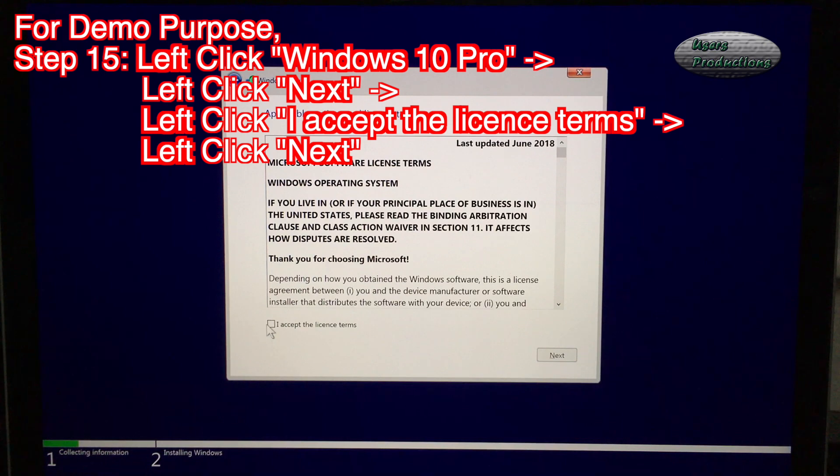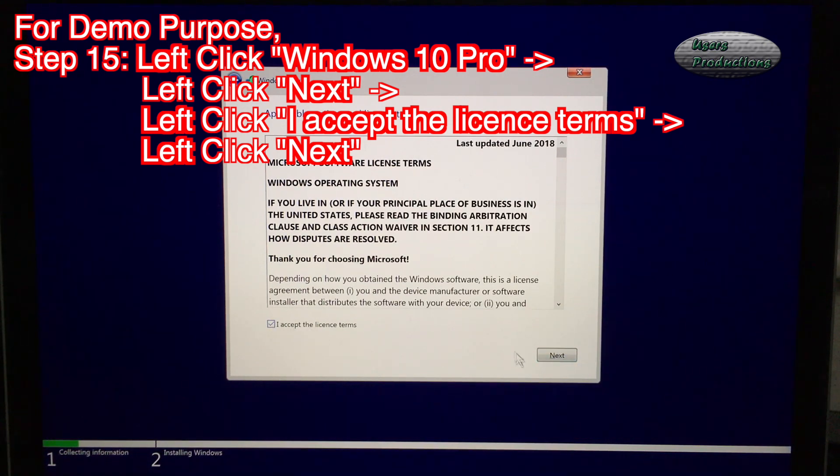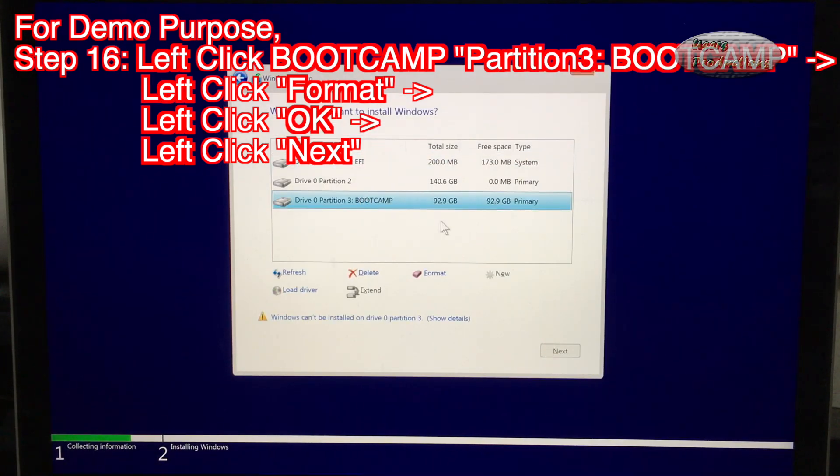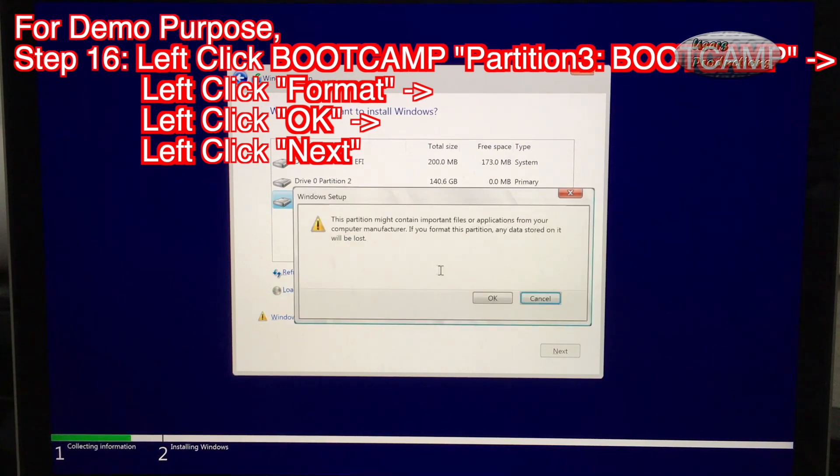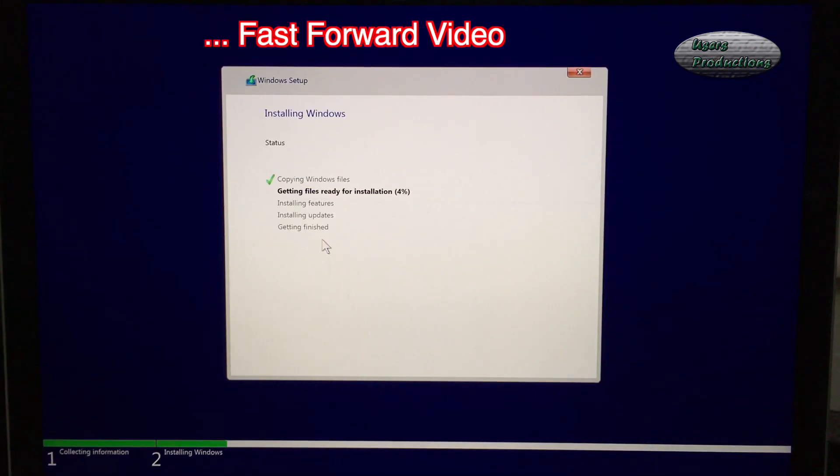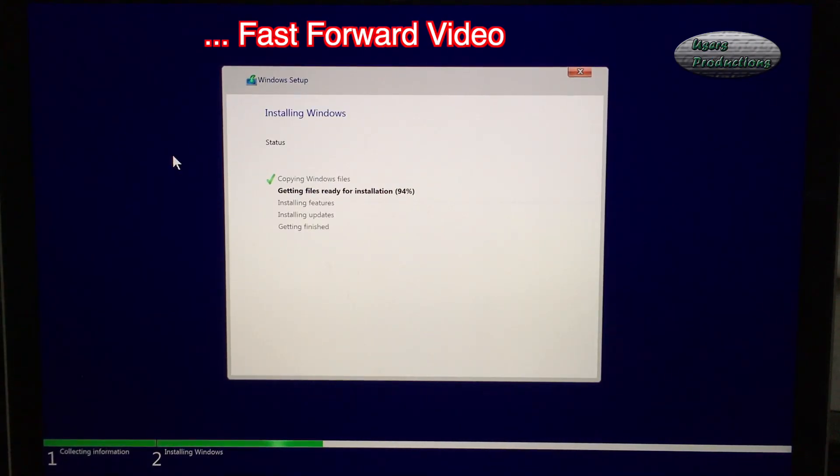Left click I accept the license terms. Left click Next. Step 16: Left click Bootcamp Partition 3, Bootcamp. Left click Format. Left click OK. Left click Next.